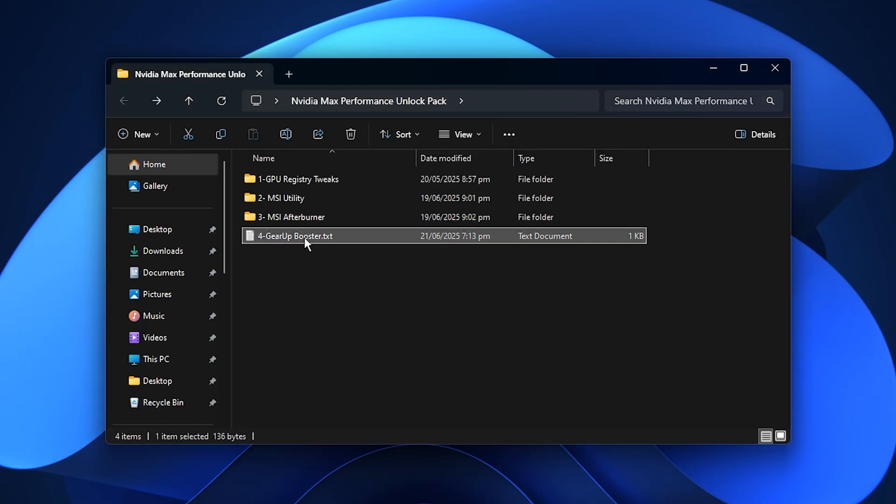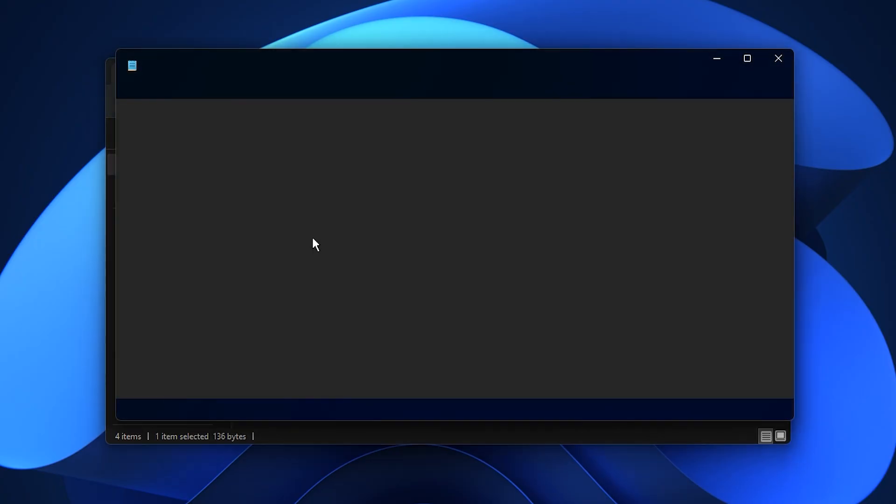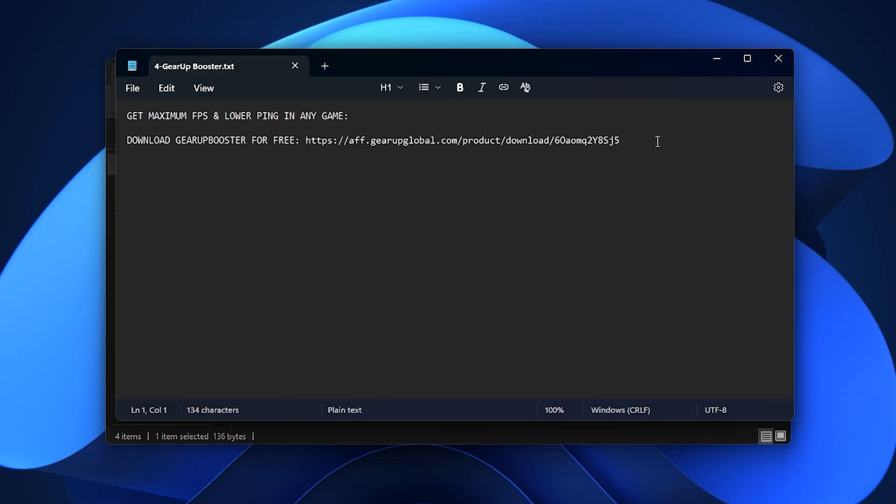Now, if your games are still lagging or your ping is too high, Gear Up Booster is a reliable solution that can help stabilize your connection and improve network performance.